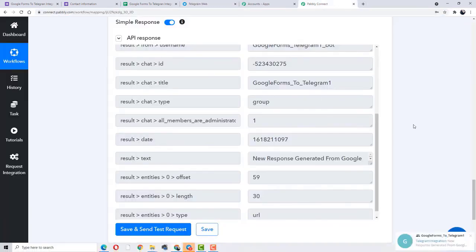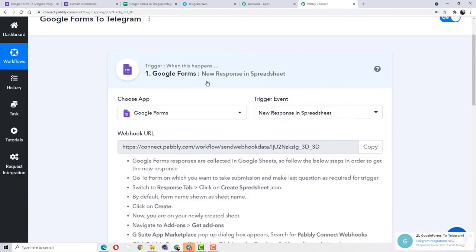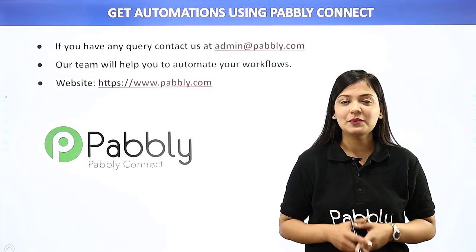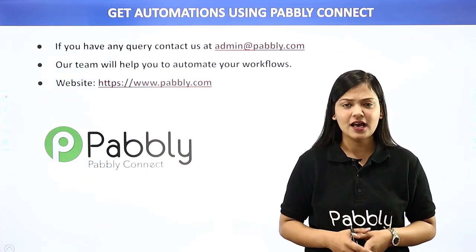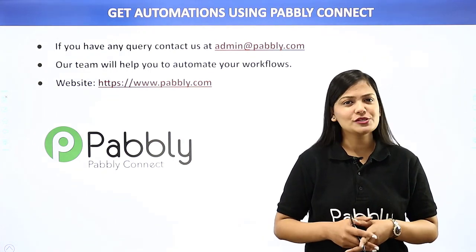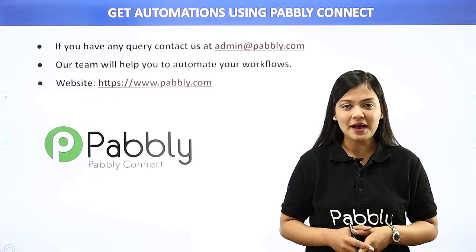What we did first is we integrated our Google Forms to our Pabbly Connect account, and then we integrated Pabbly Connect to Telegram. And now what will happen is whenever there will be a new form response generated in Google Forms, a new message will be automatically sent on Telegram updating my teammates in real-time, and that too with the help of automation software Pabbly Connect. Not just these two applications, but we can integrate any number of applications with Pabbly Connect. If you have any queries, you can contact us at admin@pabbly.com or visit our website at www.pabbly.com. Thank you.